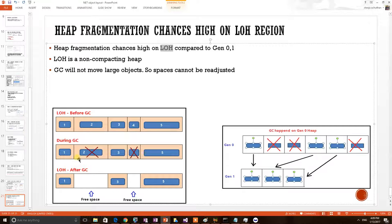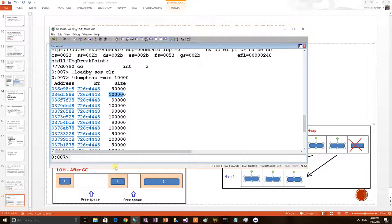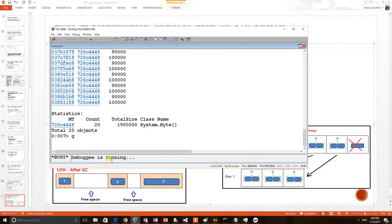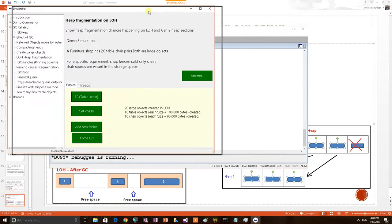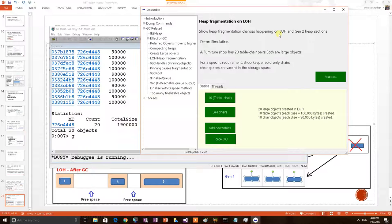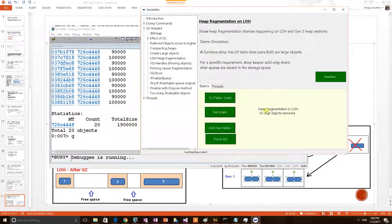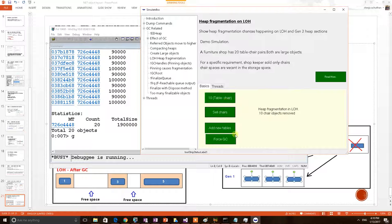Now consider a GC happened on this application. Let's mimic that. For that first I am giving control back to the application so that I can apply GC. Here consider that now furniture shop person sold only chairs. 10 chair pairs removed at the same time table is there in the place. Now a GC has been happened.